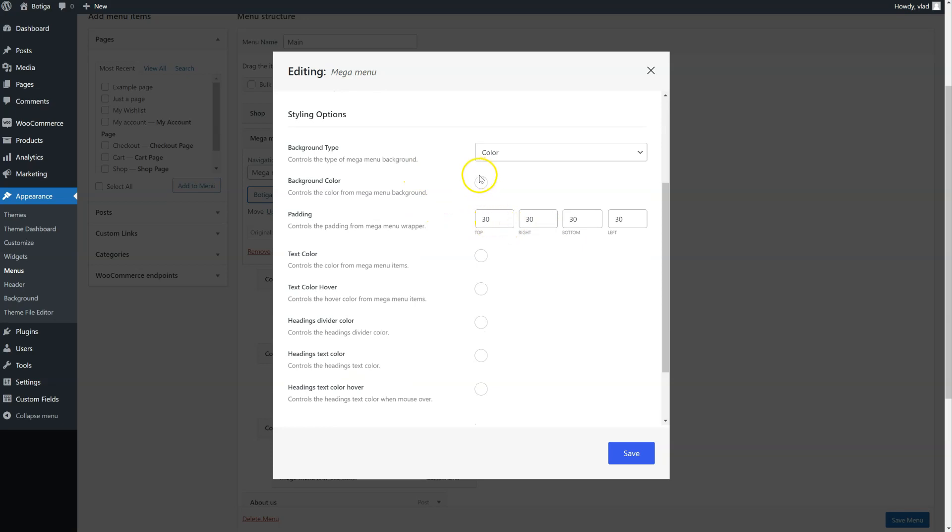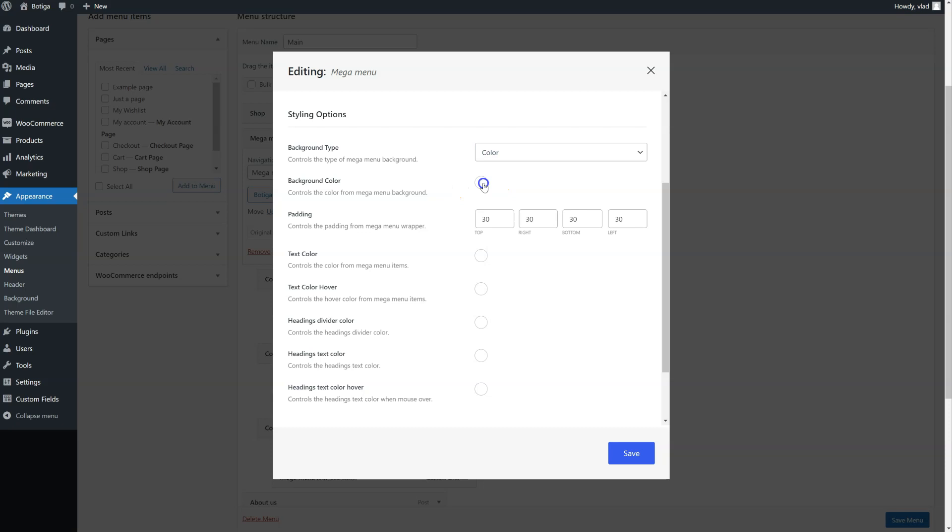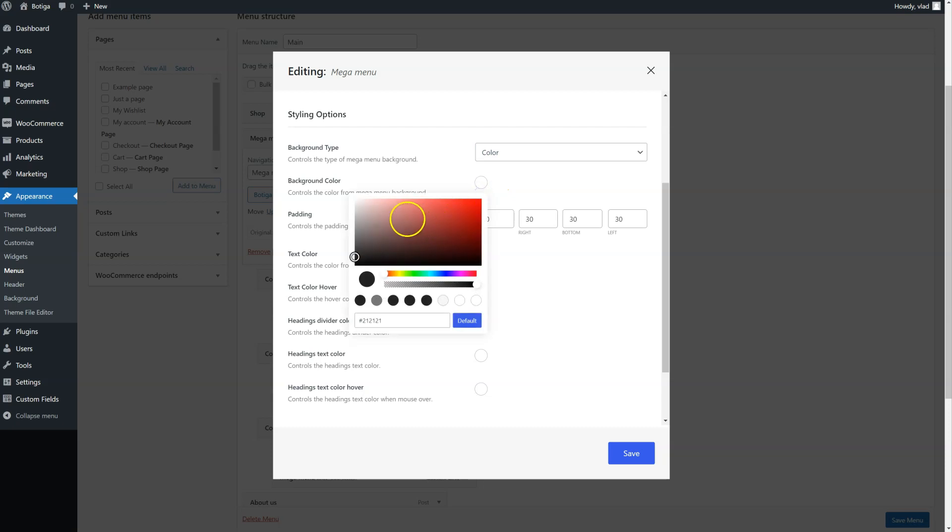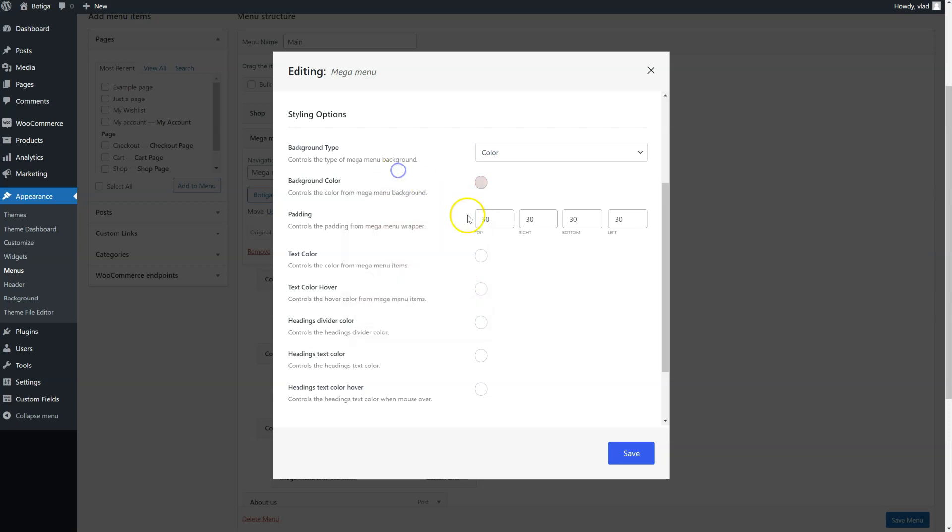You can change the padding, the color, you can add an image as background. Let's change the background color for now for example. Let's say something like this.